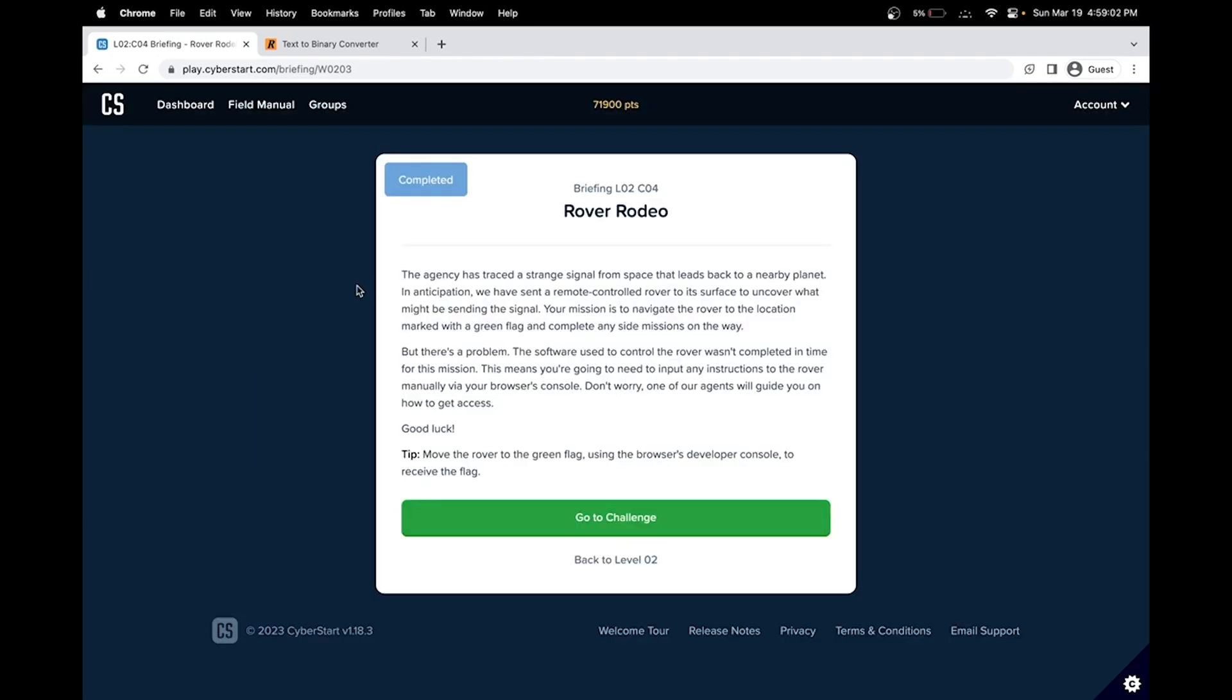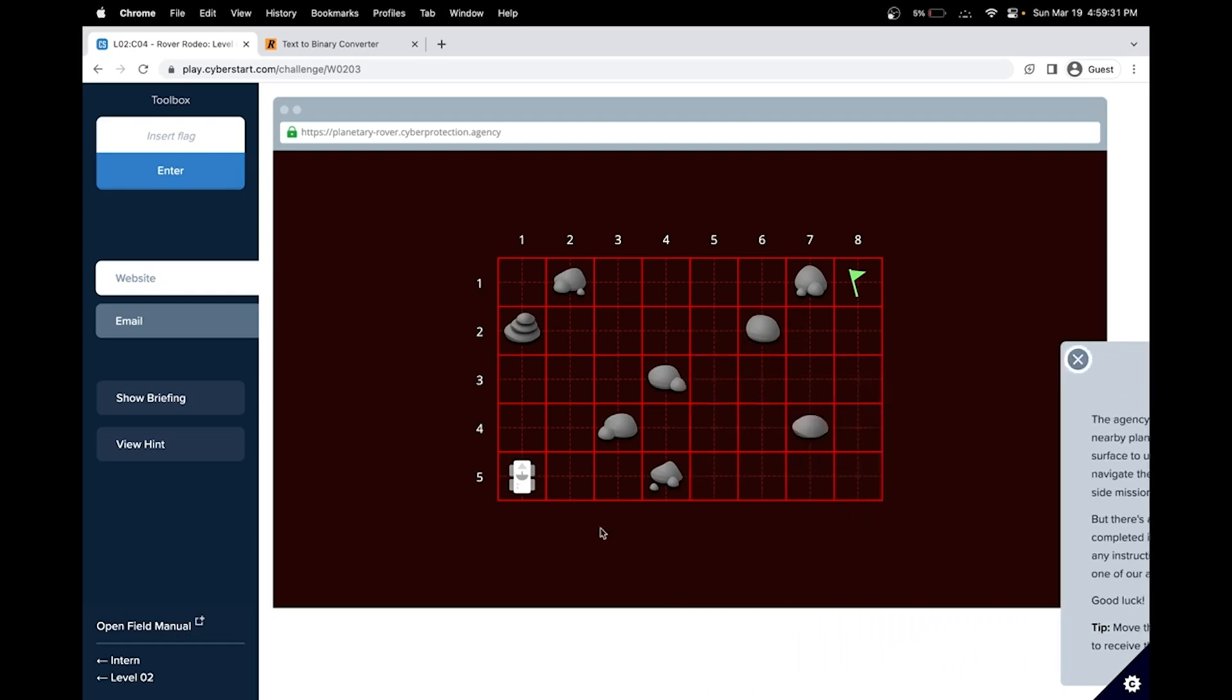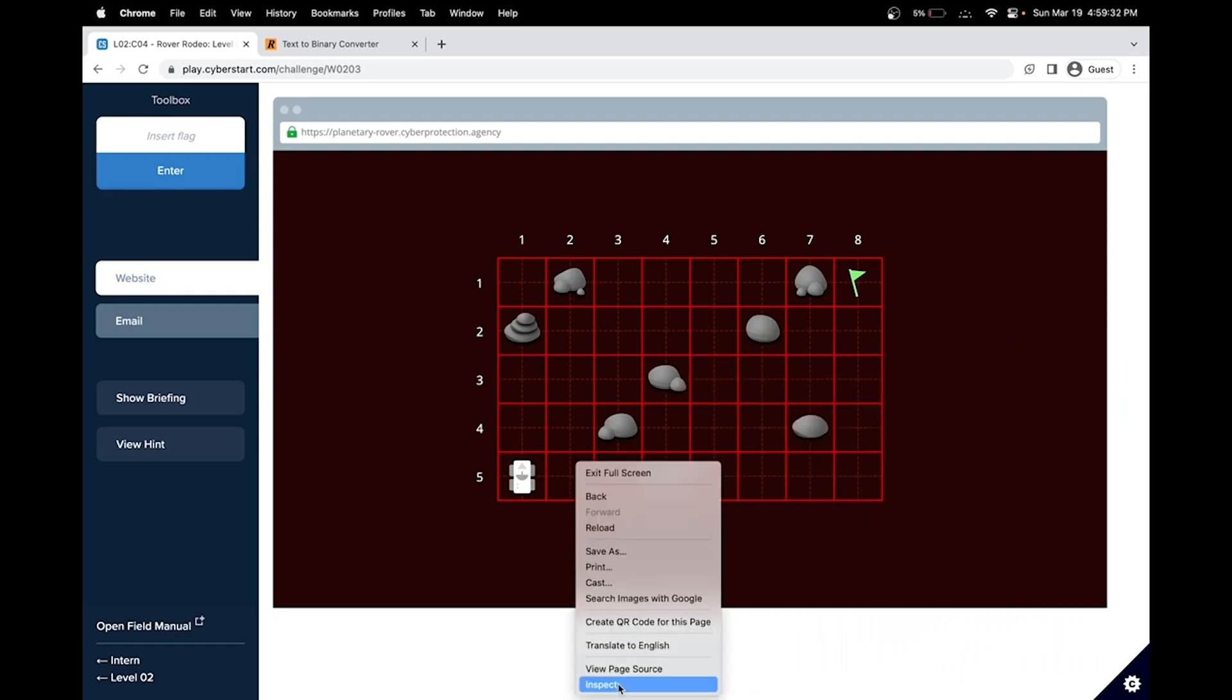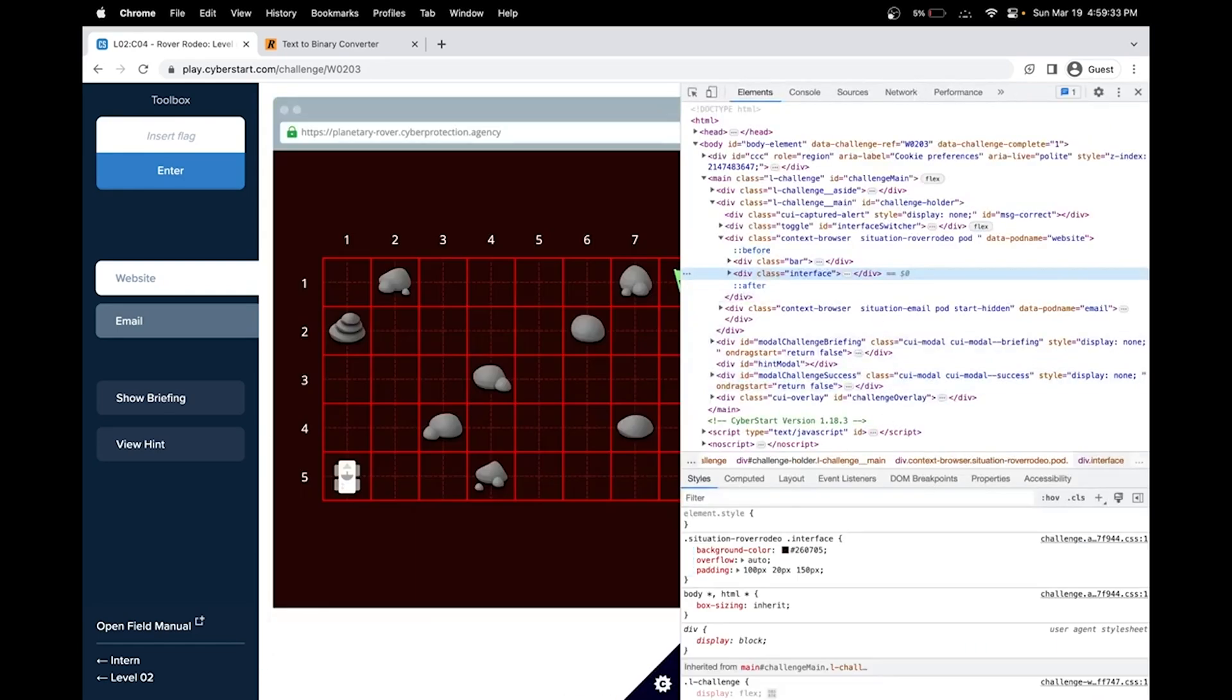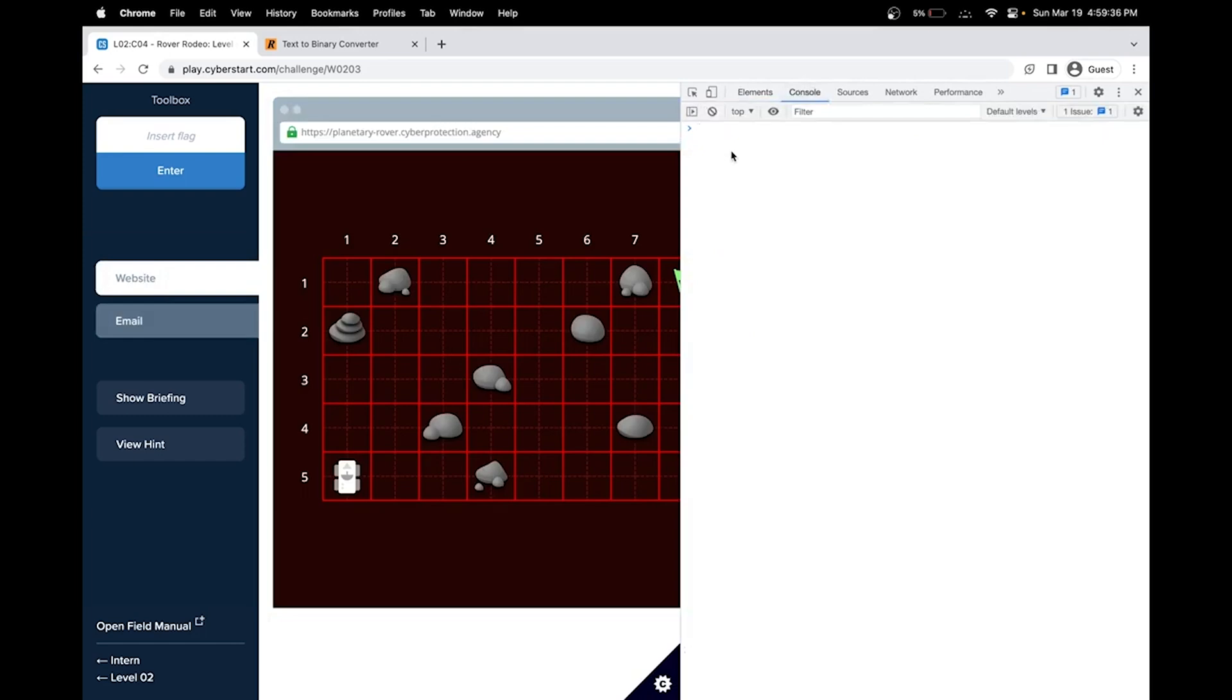Hello. In this CyberStart cybersecurity tutorial, we'll be doing the intern base, level 2, challenge 4, rover rodeo. We can see that there is a rover that we have to control and the software used to control the rover wasn't completed in time. Our goal is to manually instruct the rover using the browser's console. The tip here is use the browser's Developer Console. So that gives us a hint to directly go to the web Developer Tools and head over to the console. And usually it's probably a function we need to call. So let's explore.